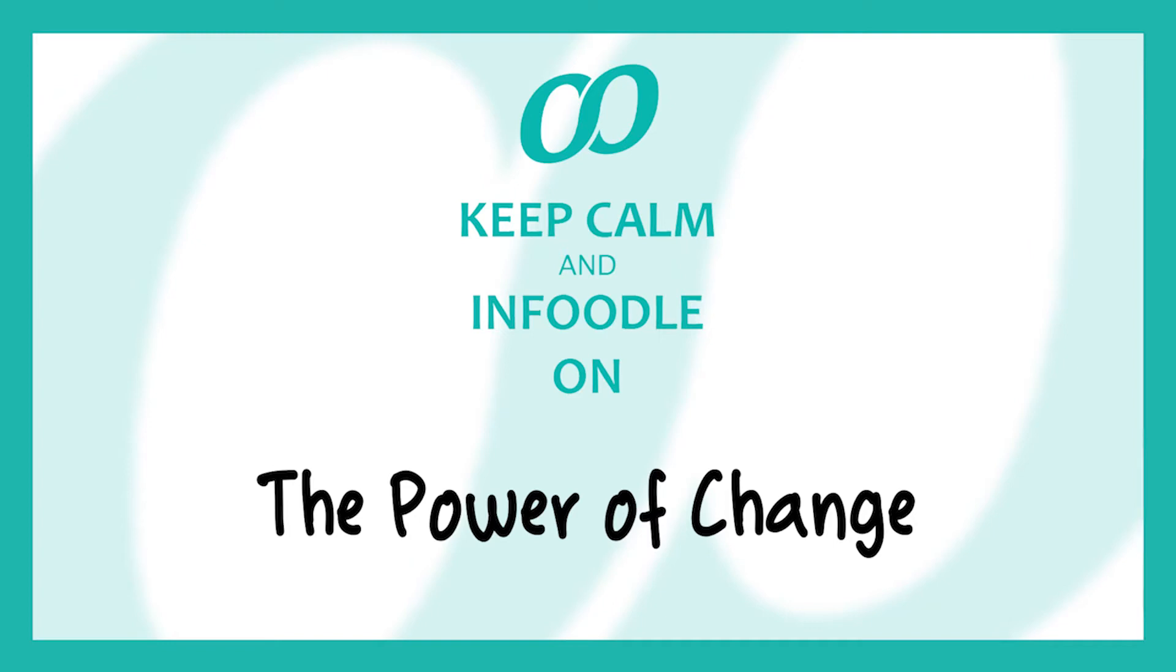Hi there and welcome to this training session. My name is Dave and I'll be taking through this session, The Power of Change.